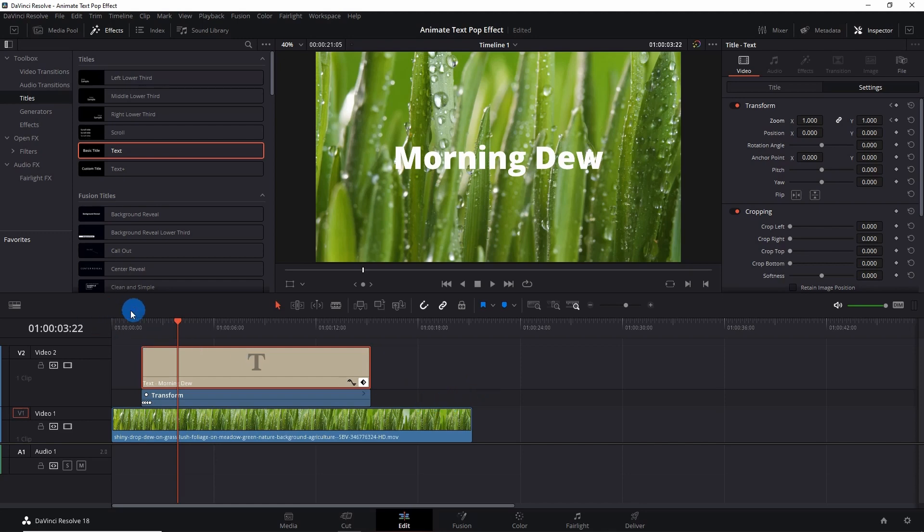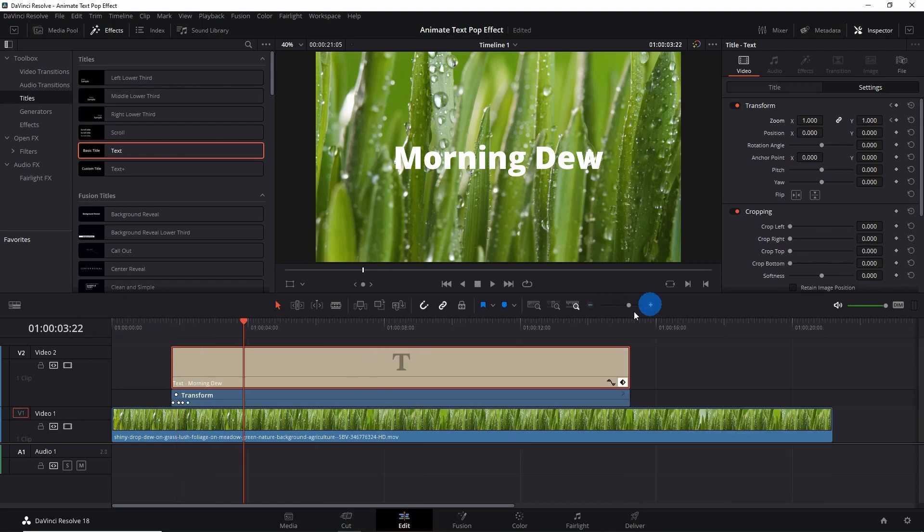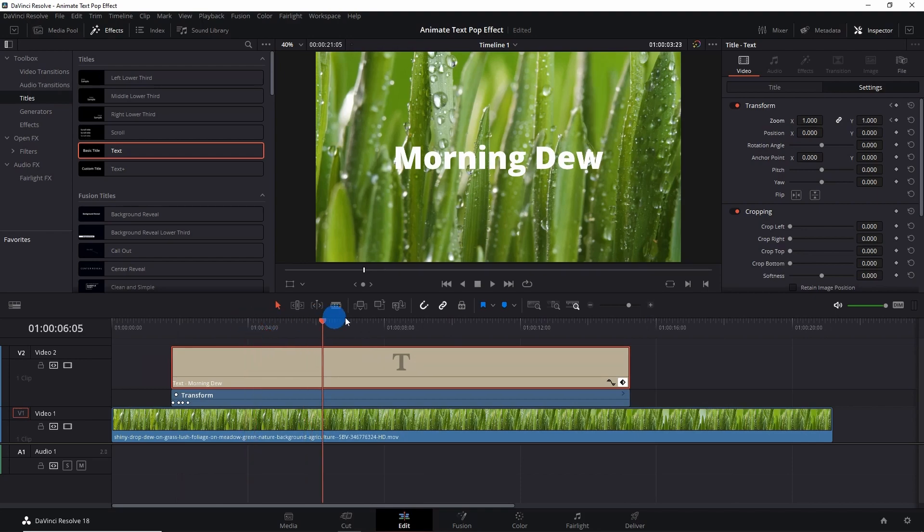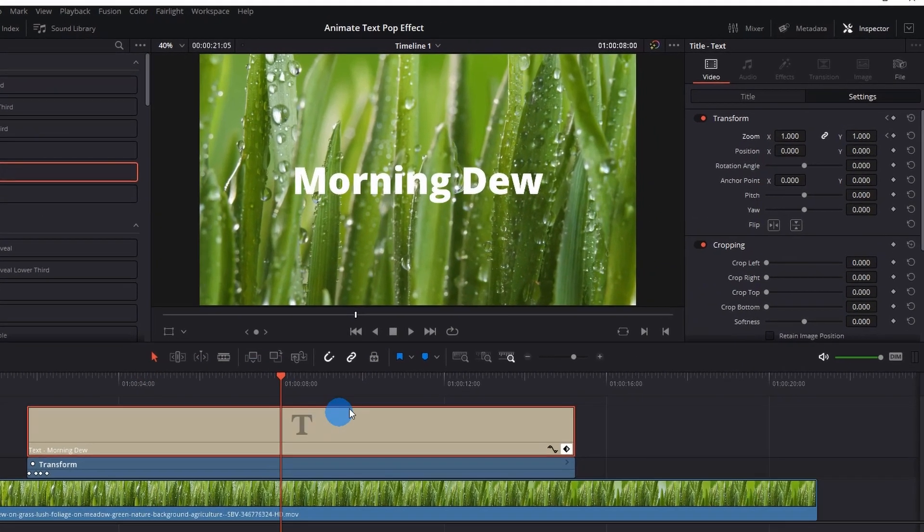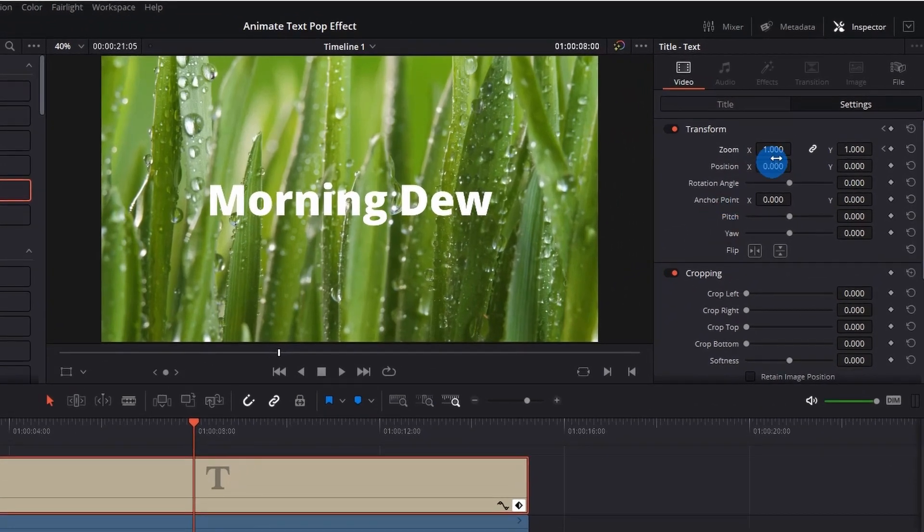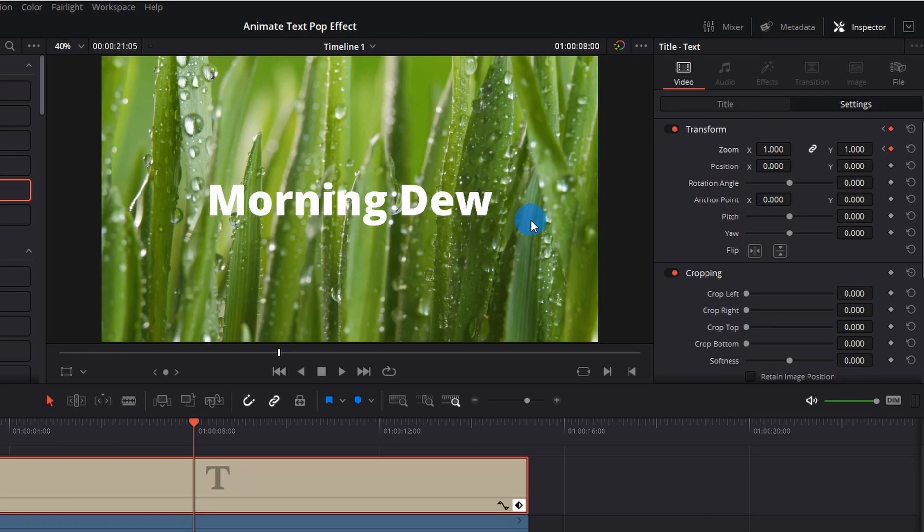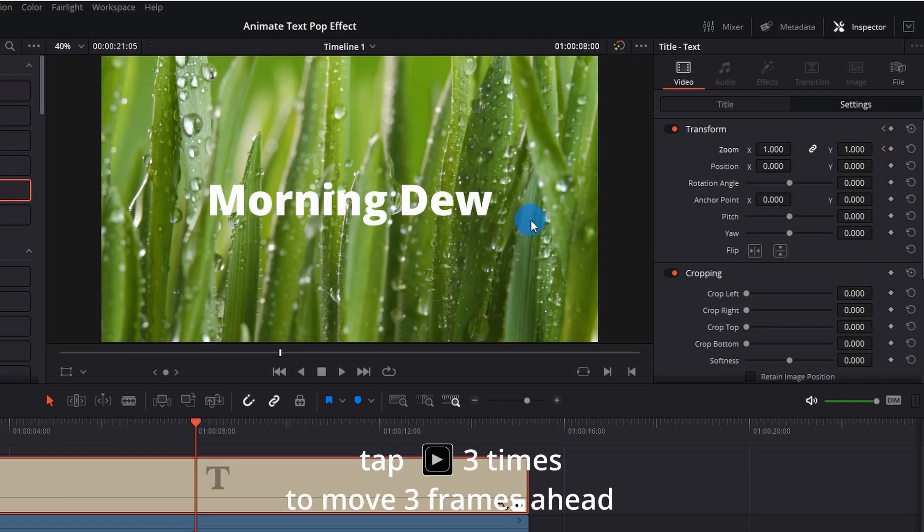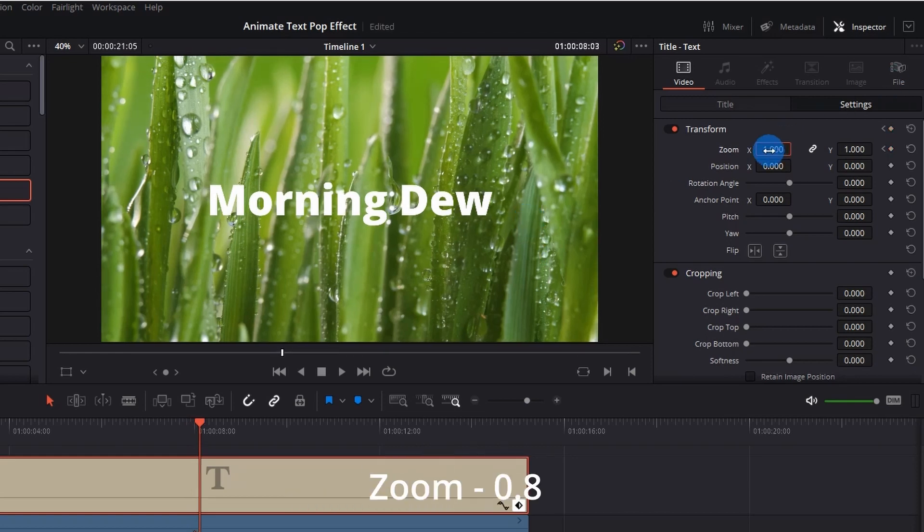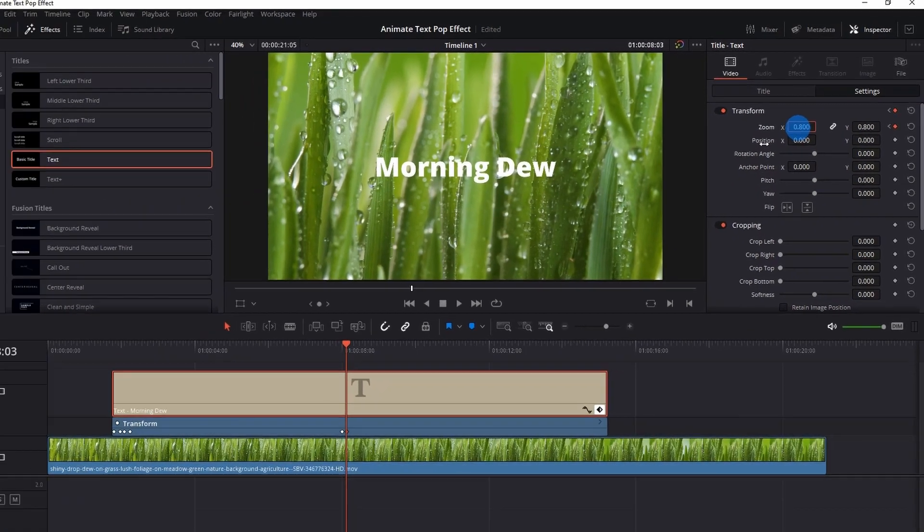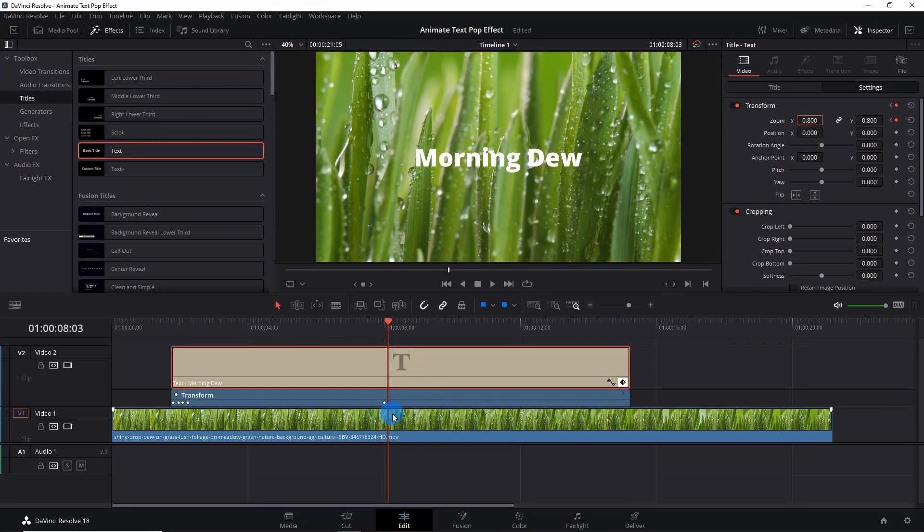Now after popping in the text, let's pop it out. Let me enlarge the timeline for you and place the playhead at the position from where you want your text to pop out. Now go back to Zoom and add a keyframe. Let the values as it is and move ahead by two to three frames. This time set the value to 0.8. It will automatically add a keyframe as you can see here.